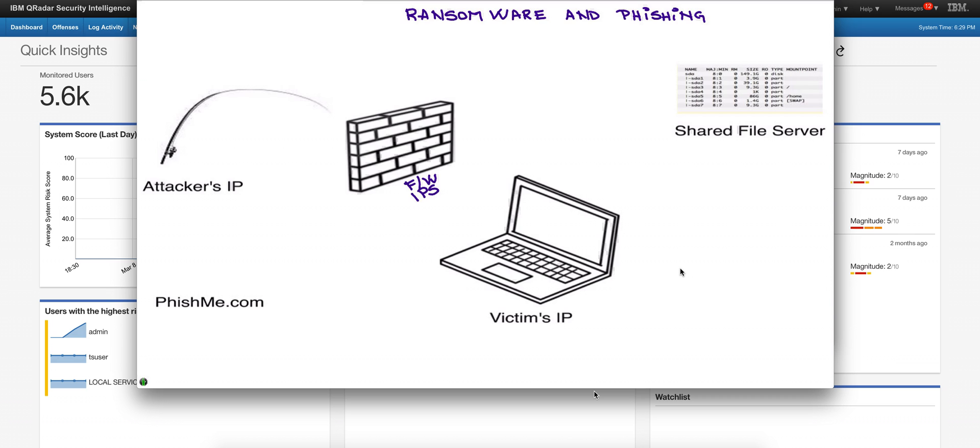Perhaps the most important thing when dealing with ransomware and phishing is to really detect the minute that the user clicks and begins to be a victim of a phishing attack. As soon as the ransomware begins to move, you need to detect that at that particular moment.